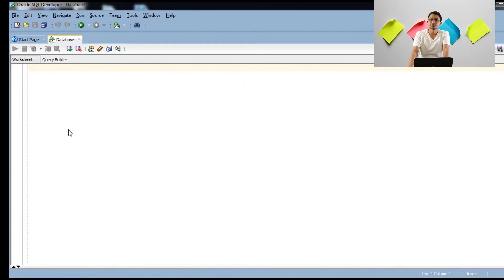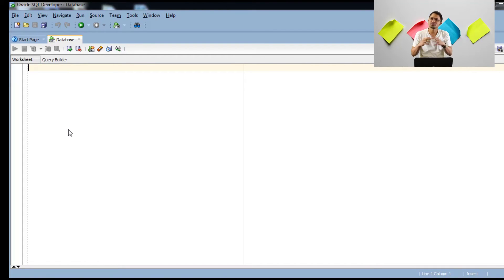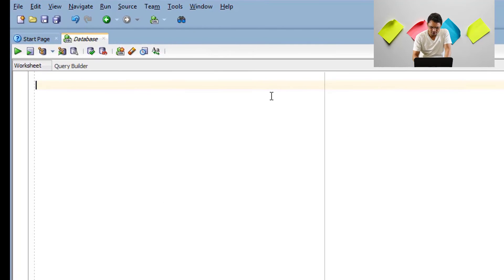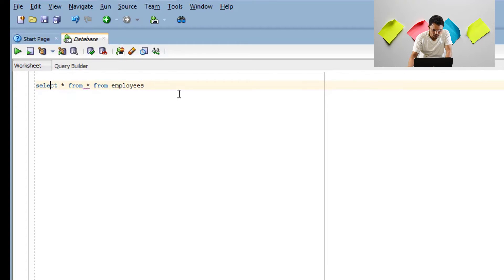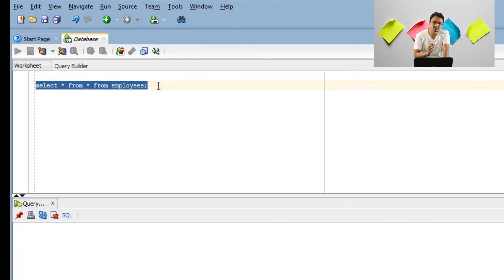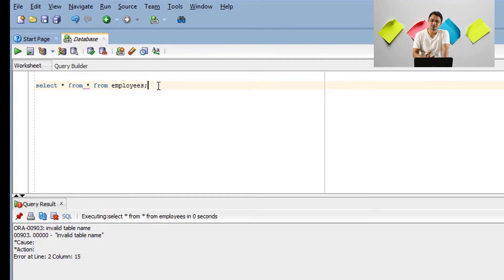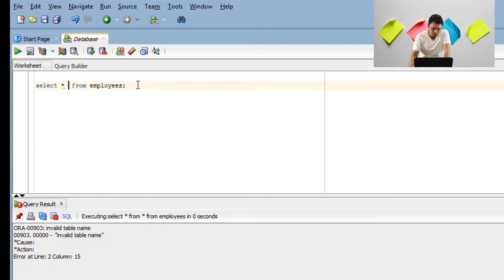SQL Developer is now launched. Over here you can write any queries — create table, retrieve information, or whatever you want to do. Let me show you a quick SQL query: 'SELECT * FROM employees'. If you don't understand this query, don't worry — I will explain it in detail in upcoming sessions.